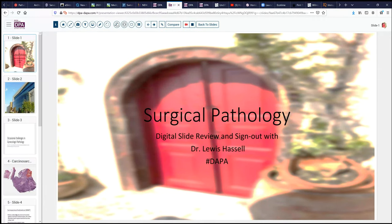Hello. Welcome to another session of Surgical Pathology Digital Slide Review and Sign Out. I'm Dr. Lewis Hassel. Our program is brought to you by the Digital Anatomic Pathology Academy, which hosts the digital slides, and that's a joint effort of the Digital Pathology Association and Path Presenter.